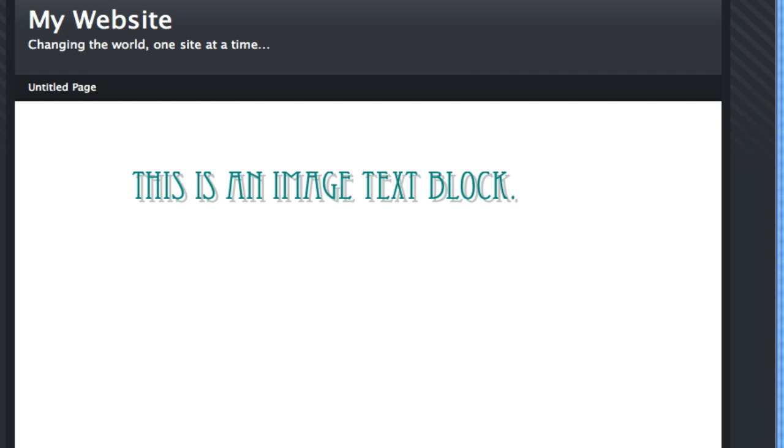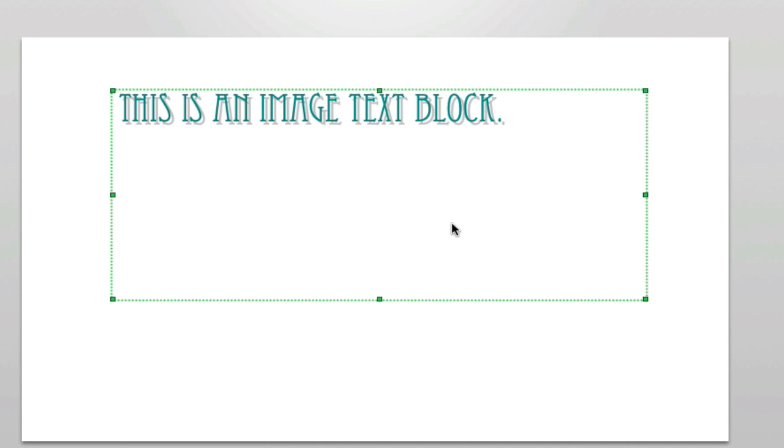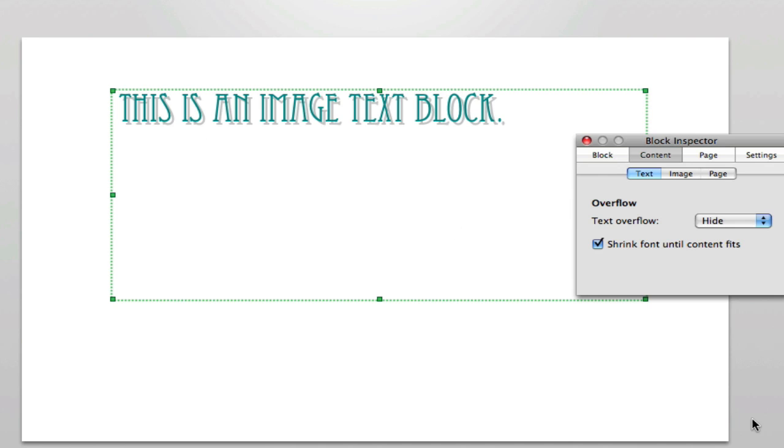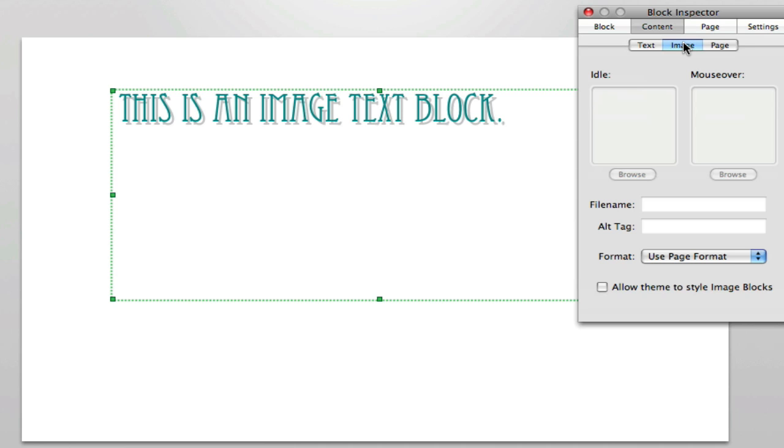Now it's important to note that this is not a text block. So if we go to the inspector, and under the content tab, this text tab, these settings do not affect the block. We're not going to be doing any formatting of the block with these options.